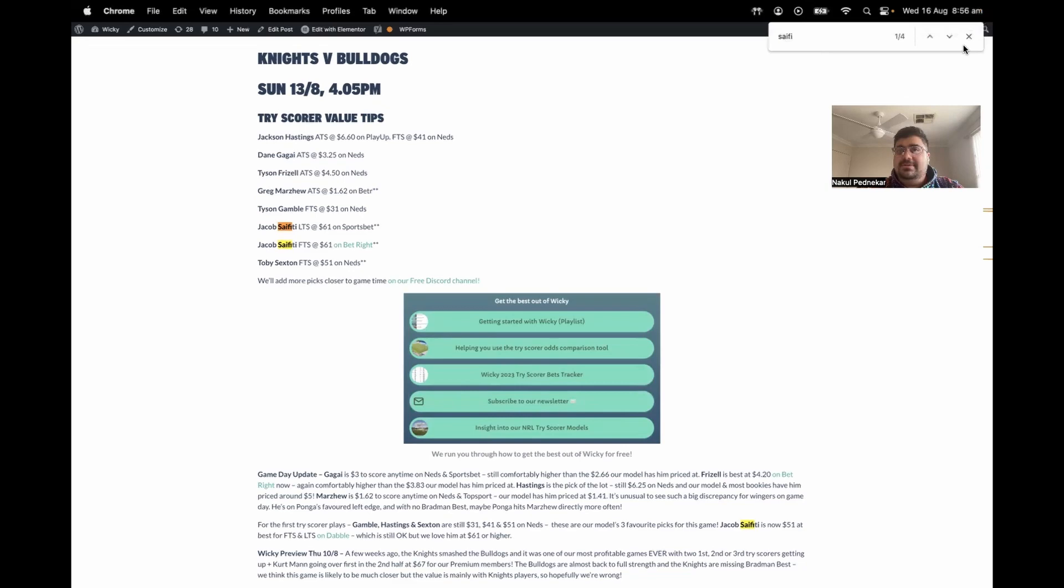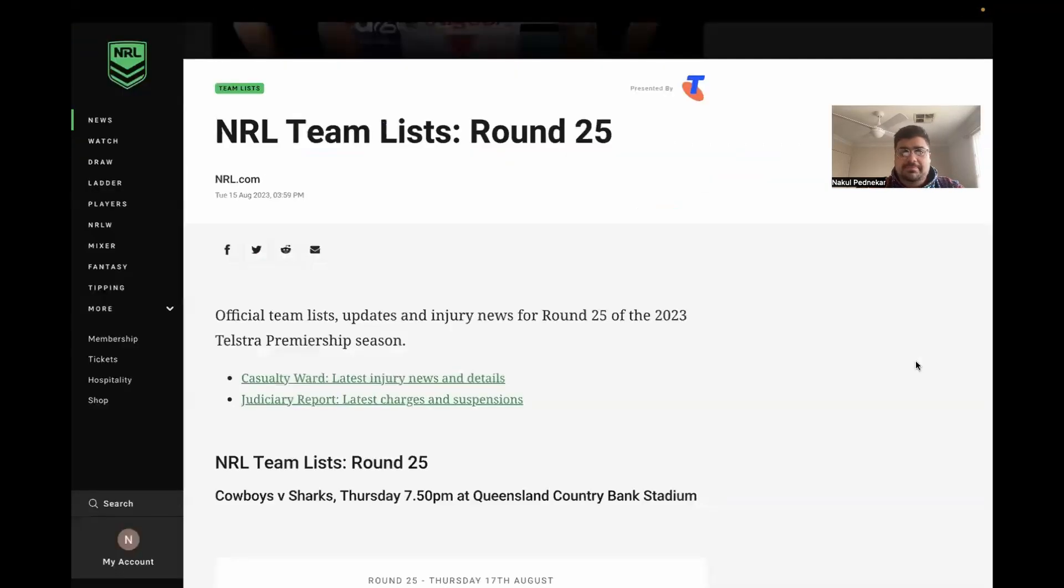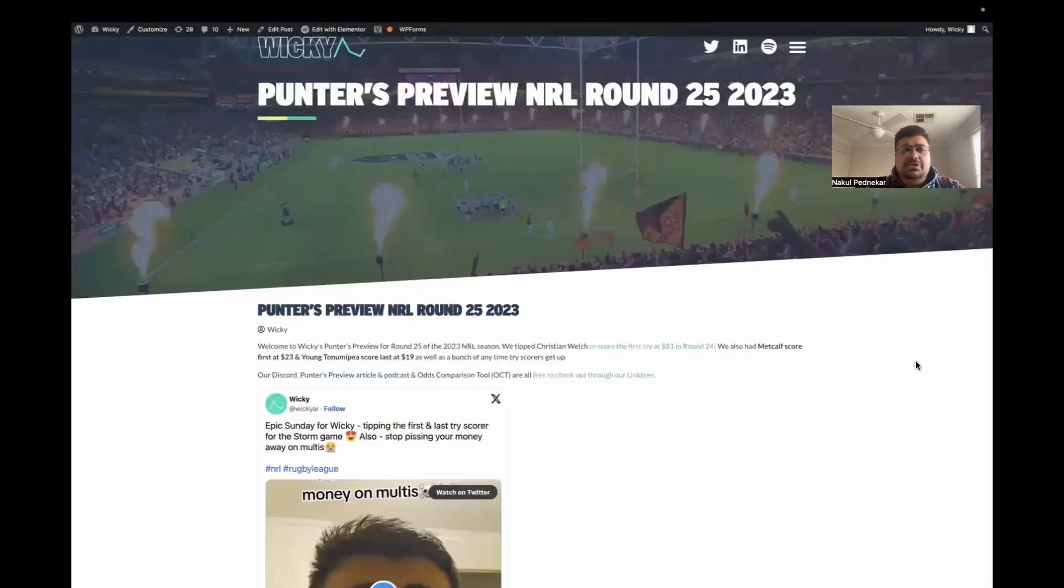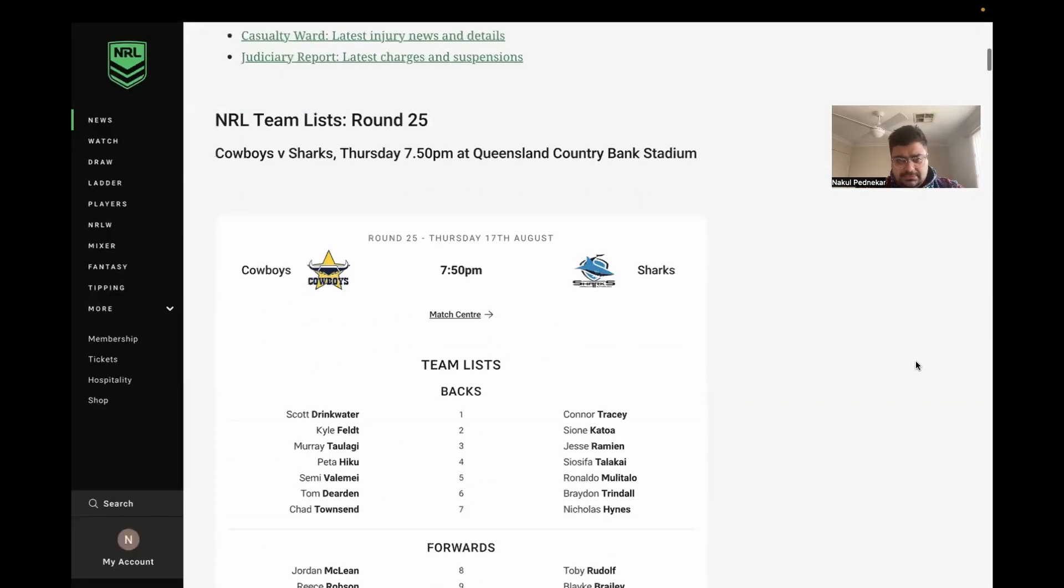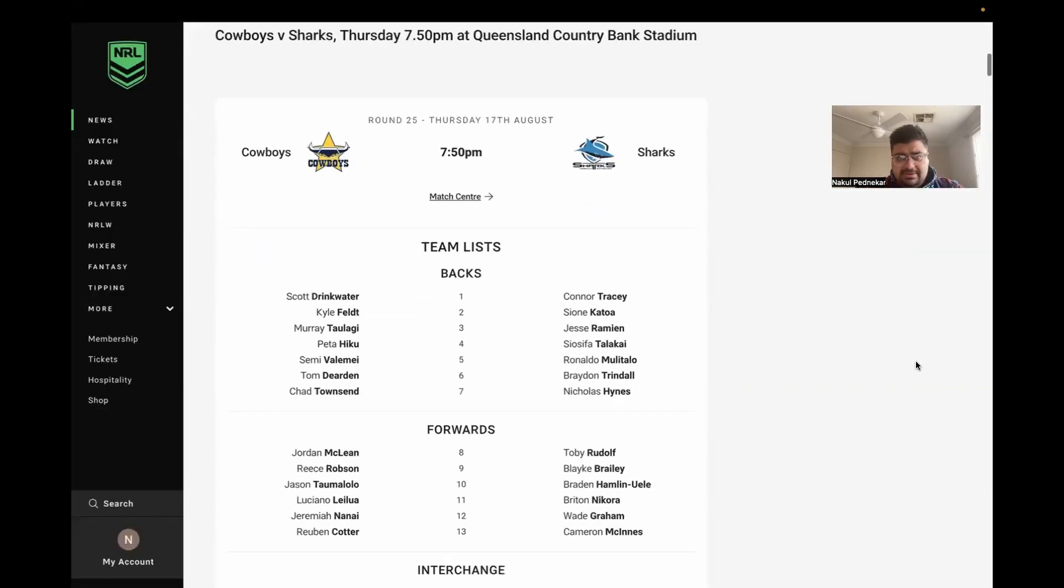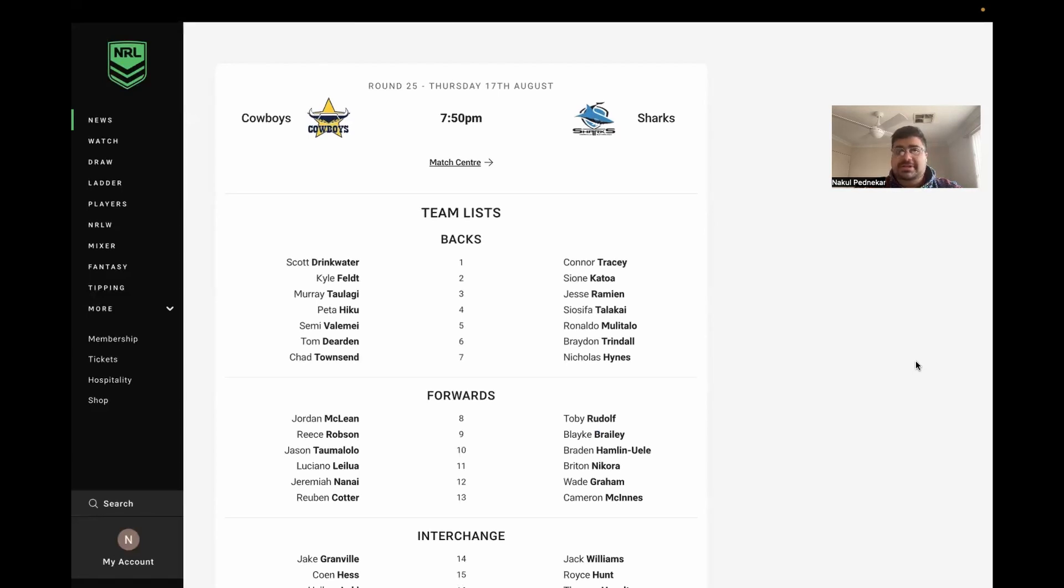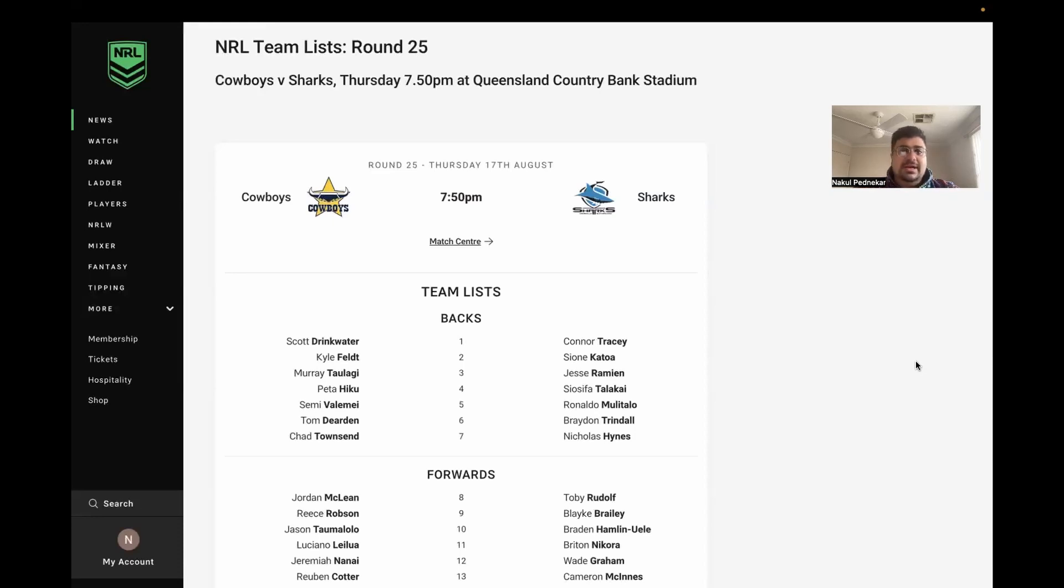I'm going to stop myself, otherwise I won't be able to move on. This is NRL.com team lists, guys. This is up every week. I've got my timer ready. I'm literally going to go a minute on each, and then I'm going to rush out of the house. First up, Cowboys Sharks. Let me start the timer.